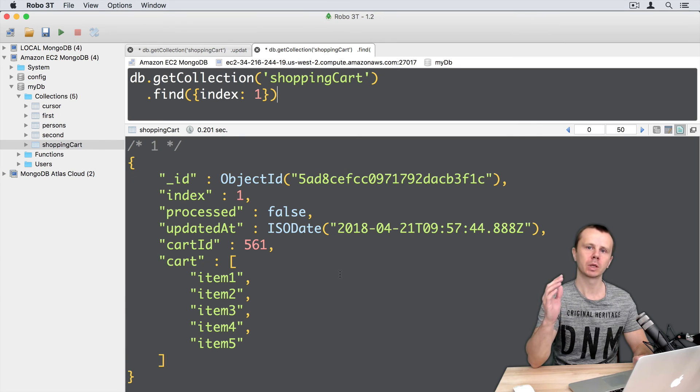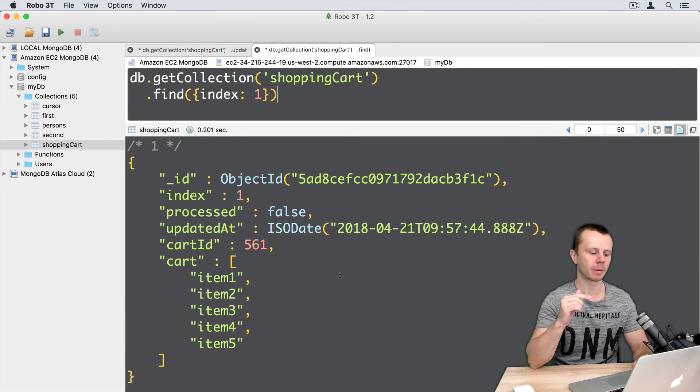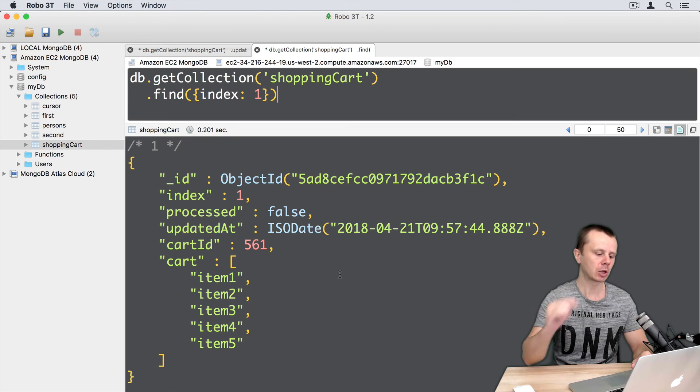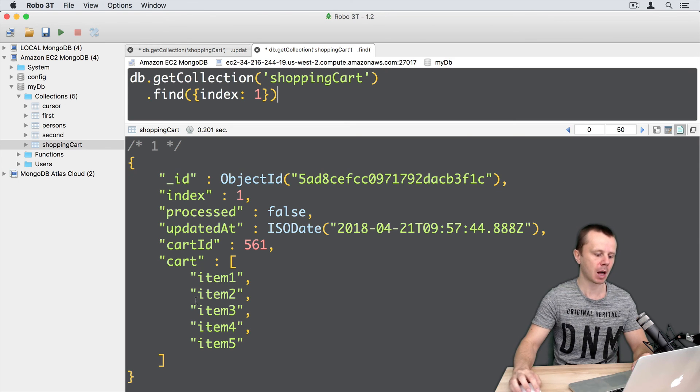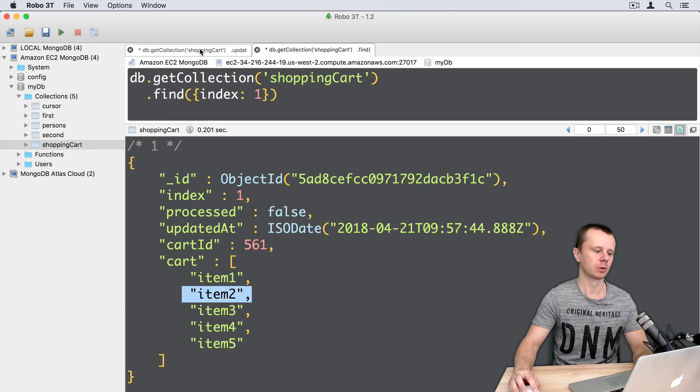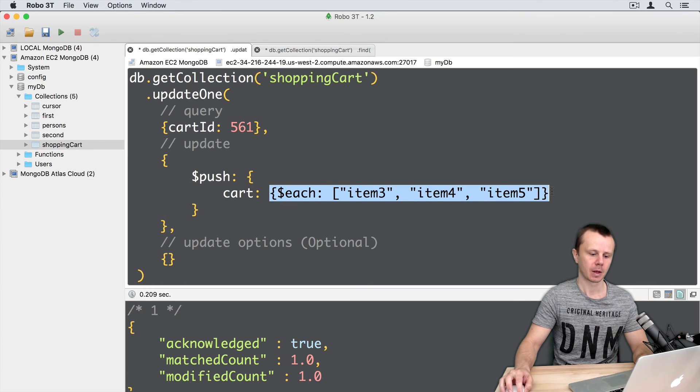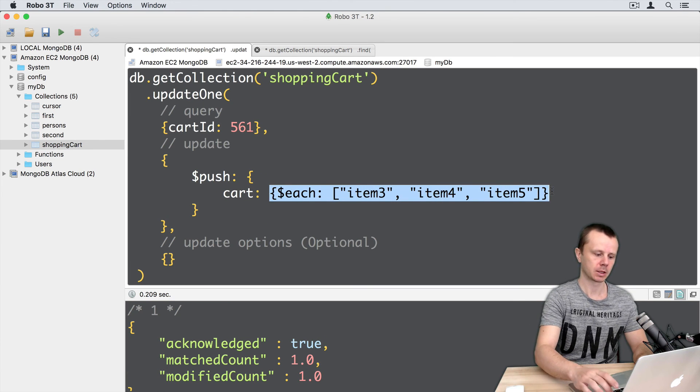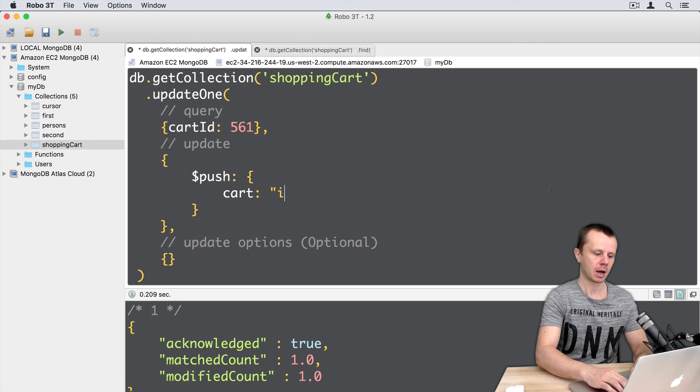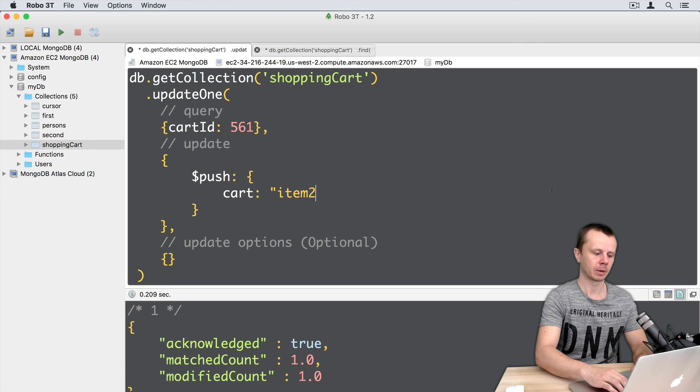But what will happen if I will try to push element that already exists in the array? Let's try to push for example item 2. Let's do this. Go back to update. And just instead of each, add one element. Item 2. And let's execute this. Command enter.